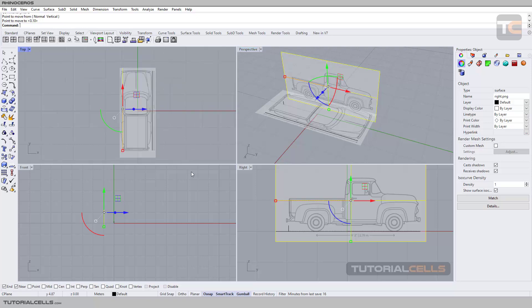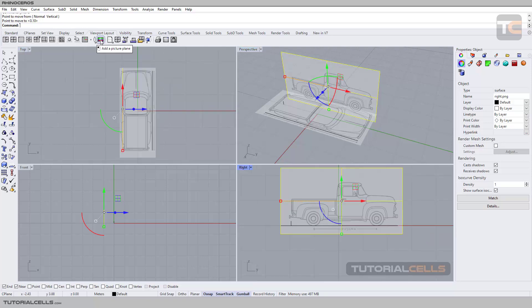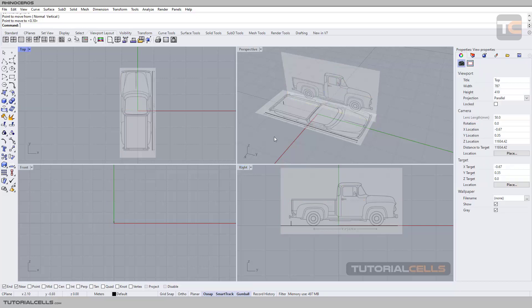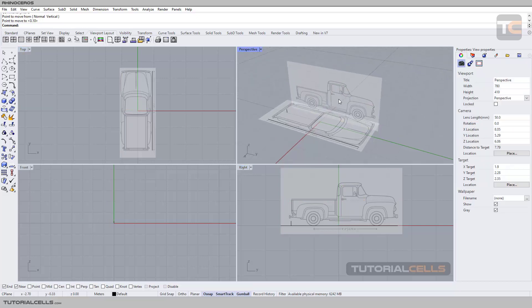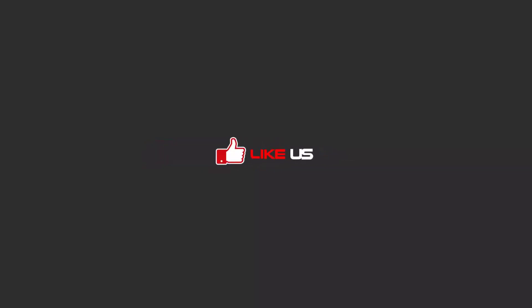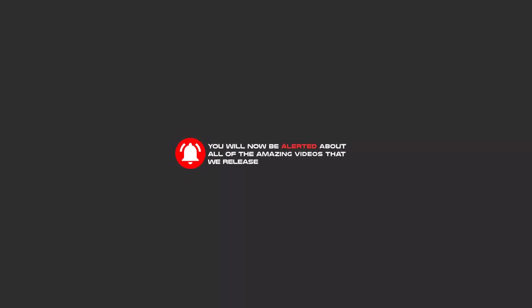You can also insert your front view and start your modeling. This is all about Add Picture Plane - you've learned some tools very briefly. I will explain all of them in detail but for this lesson you have to learn that. I hope you enjoy - this is a very interesting method for modeling. To continue these tutorials on YouTube, subscribe, like us, and hit the bell icon so you will be alerted about all the amazing videos we release.